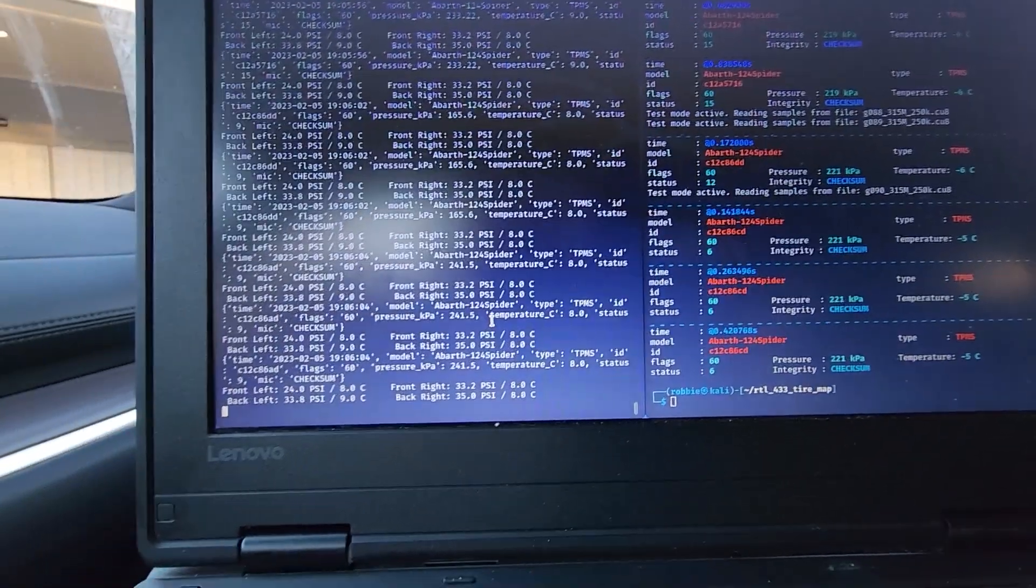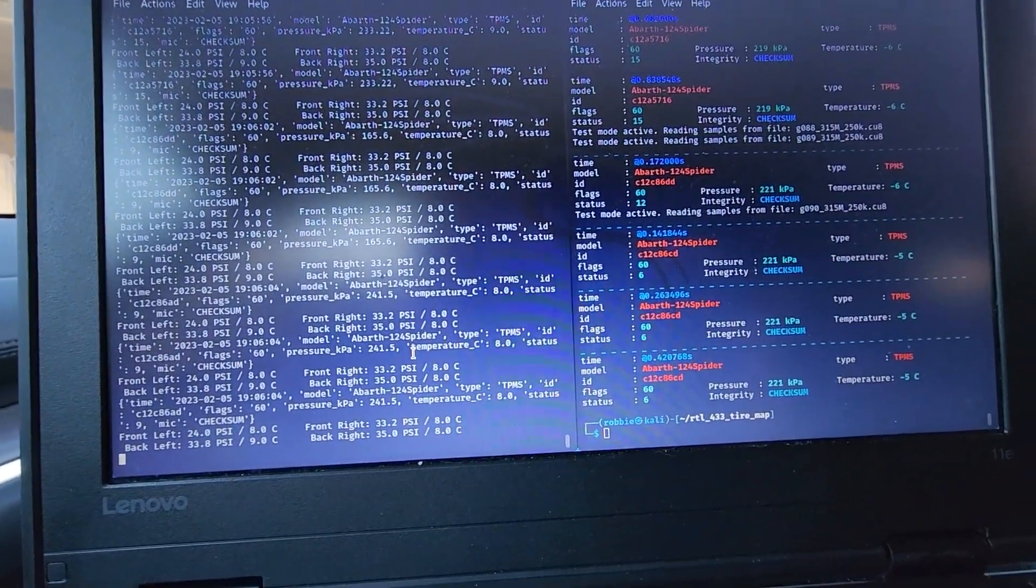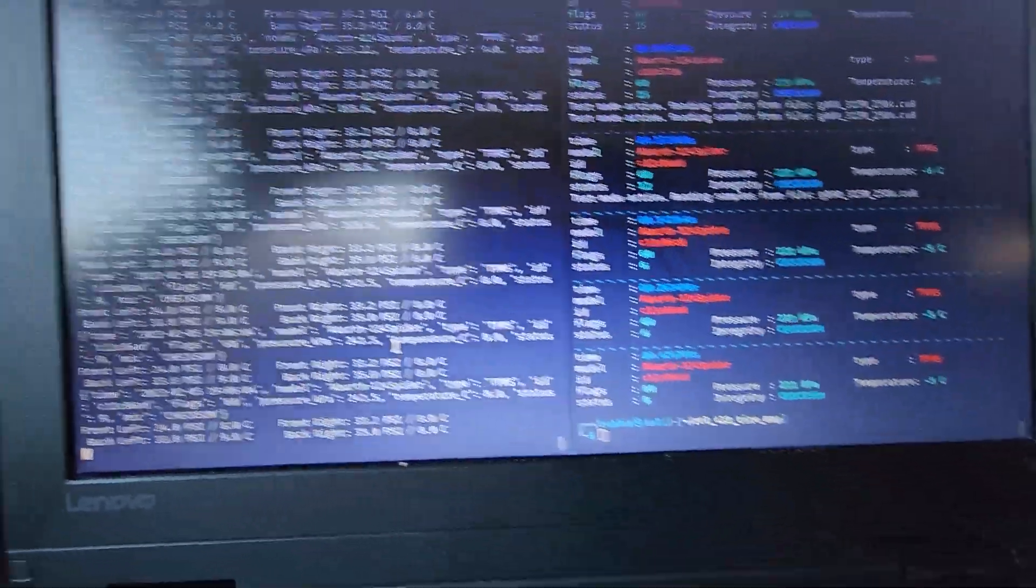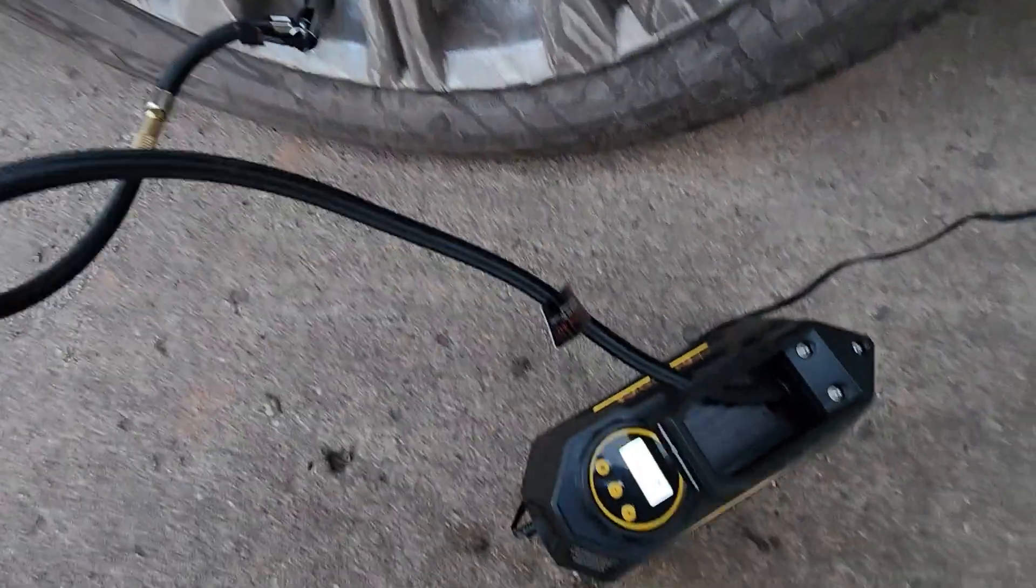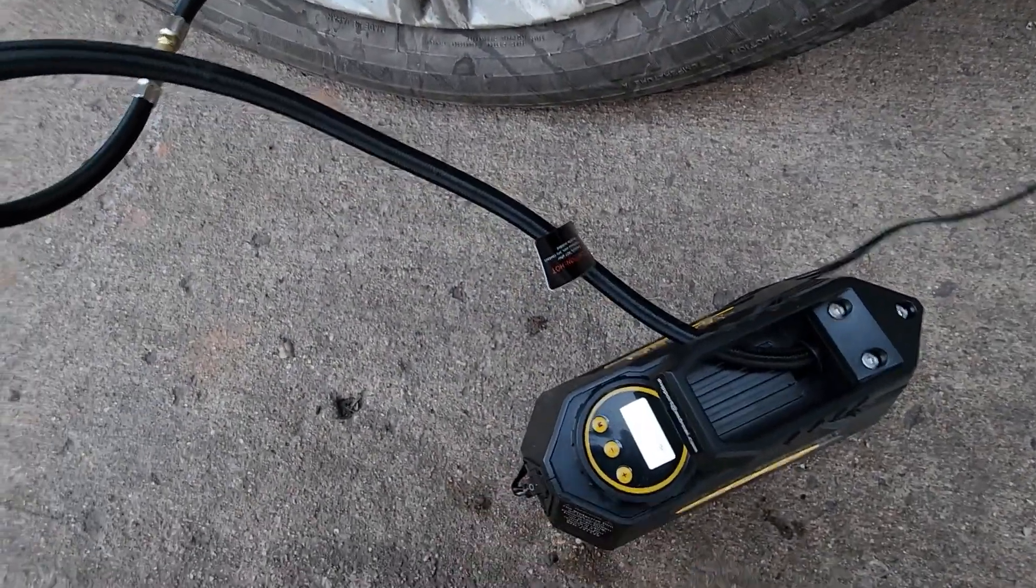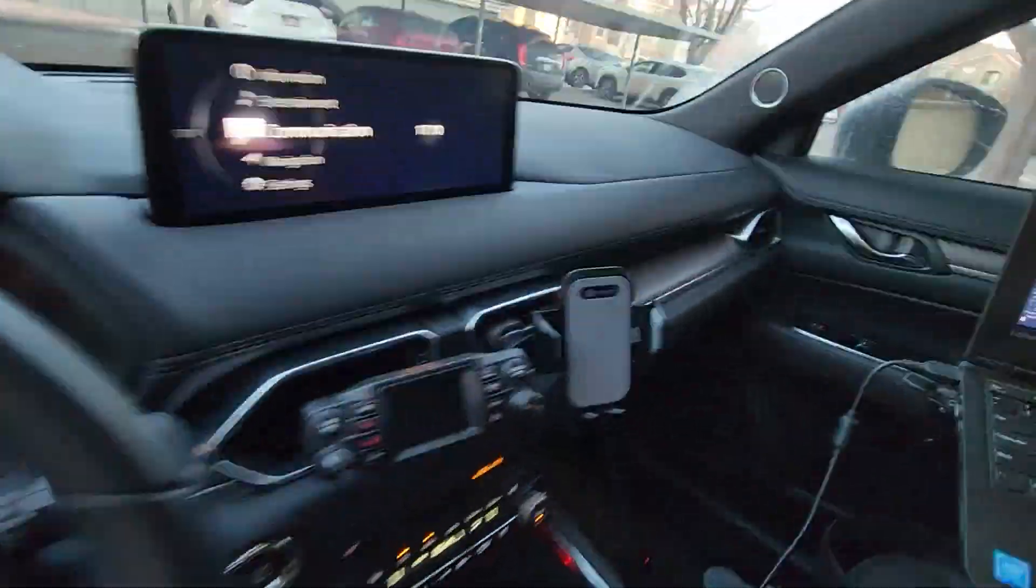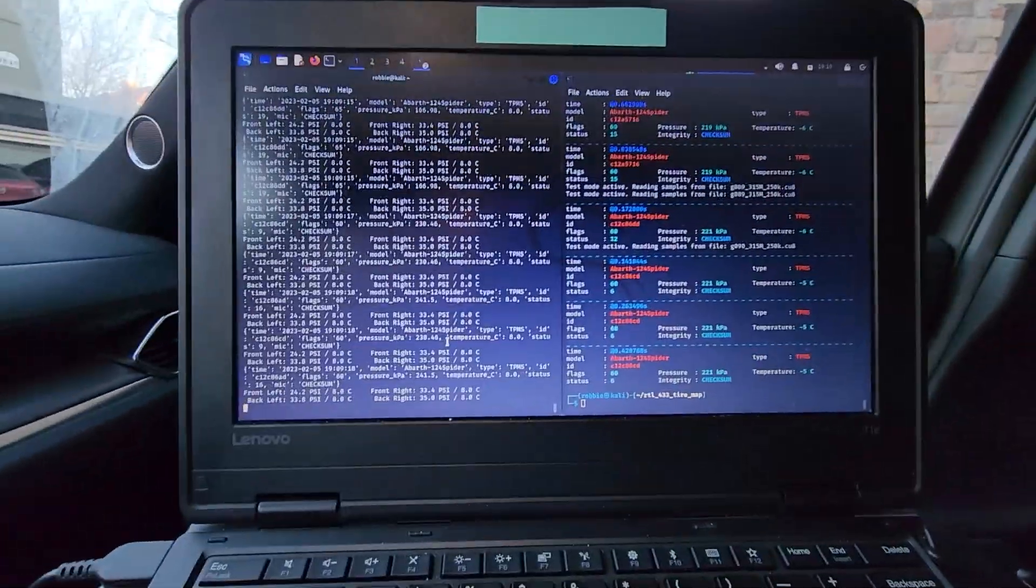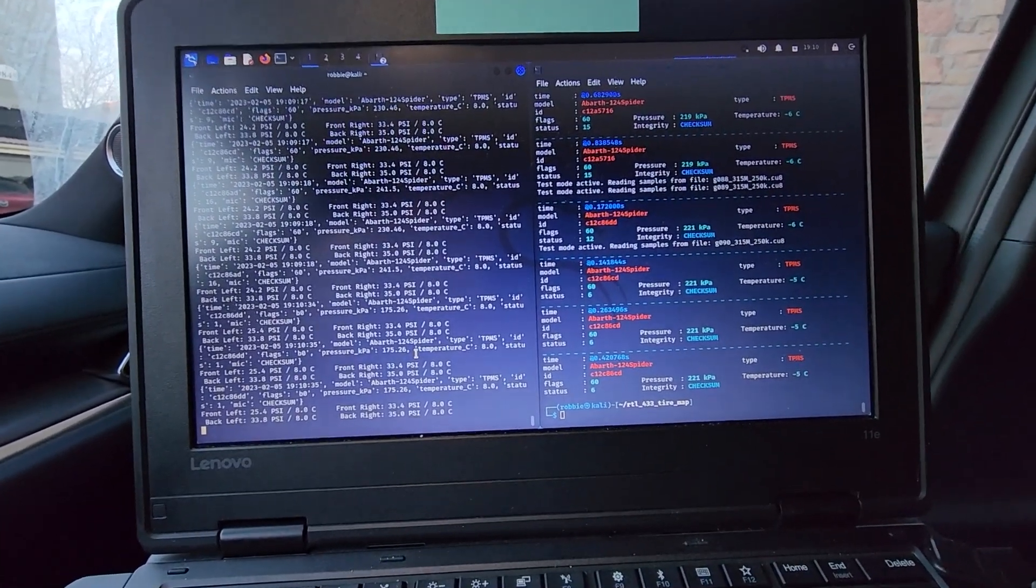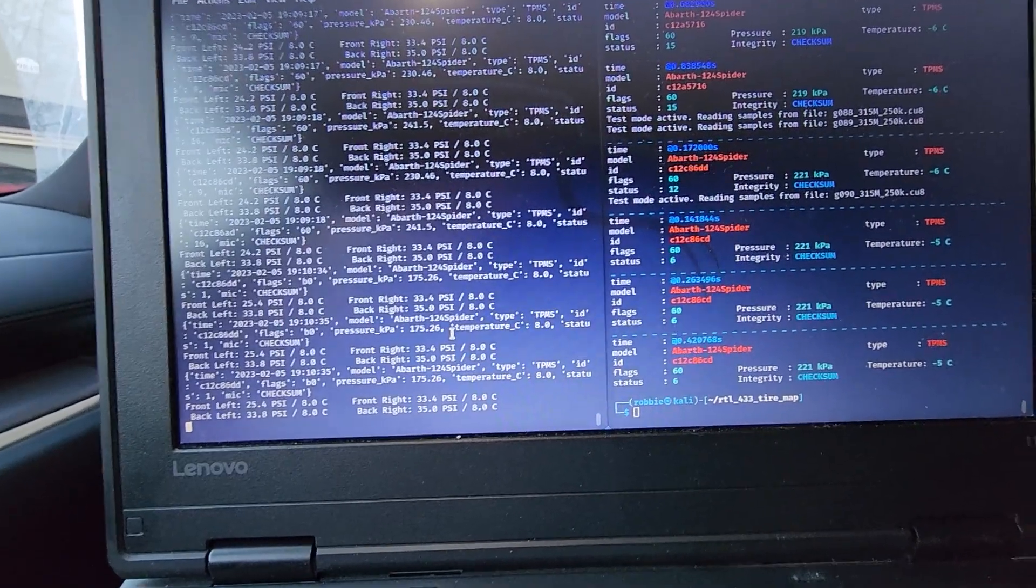So now I'm going to fix the front left. I get to use my little tire inflator thingy and we'll see that one transmit as it goes back to normal. Okay, so we'll set this to 33 psi and let this go, and now that's inflating.